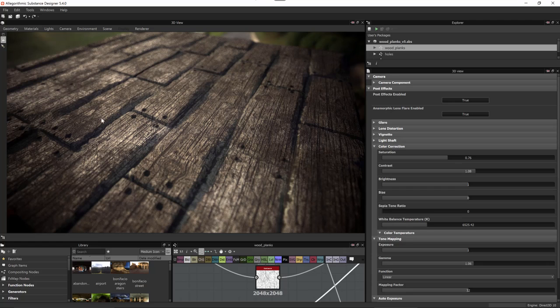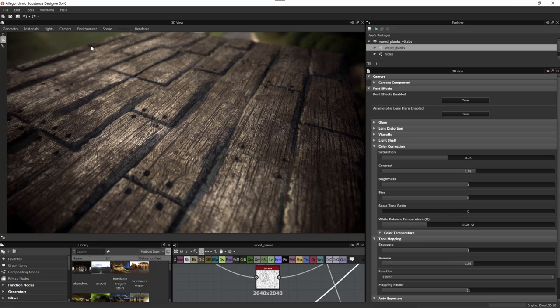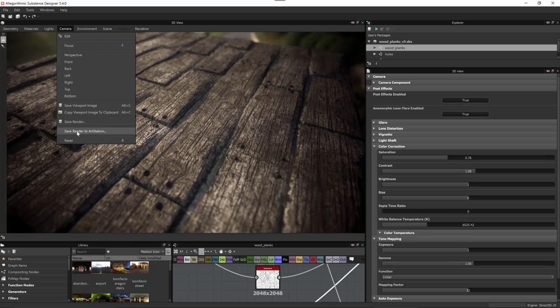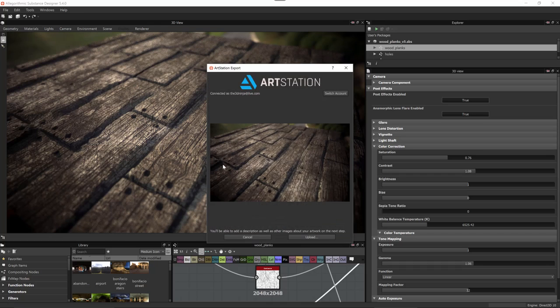So here I have iRay render enabled and I've set everything up and gone through and added some post effects to build up the portfolio image that I want to save to my ArtStation account. Now that I have this completed, I can just come over to the camera tab and simply choose save render to ArtStation.